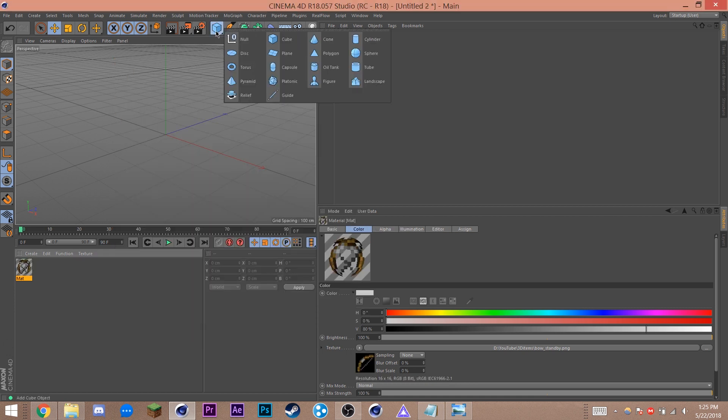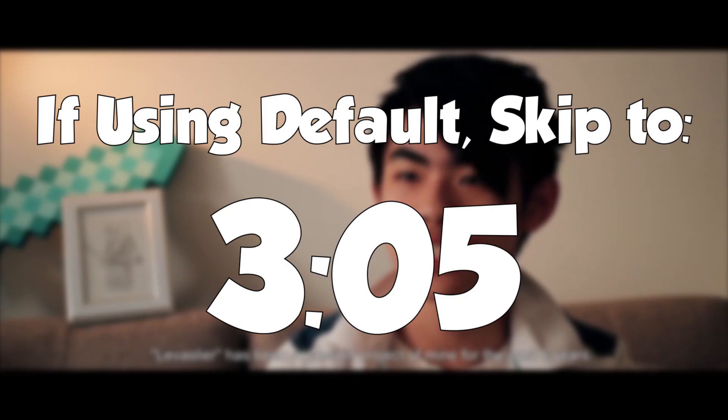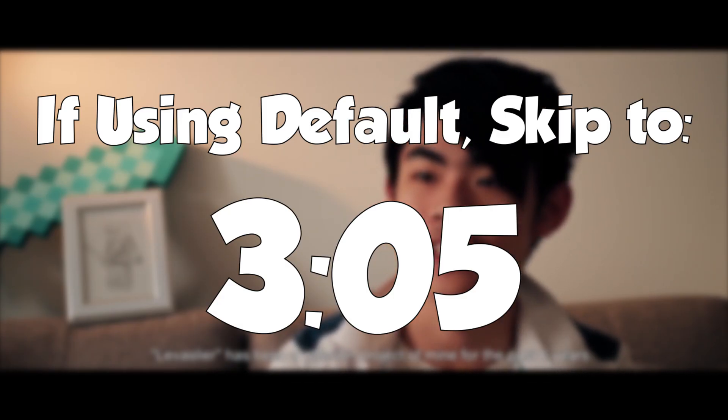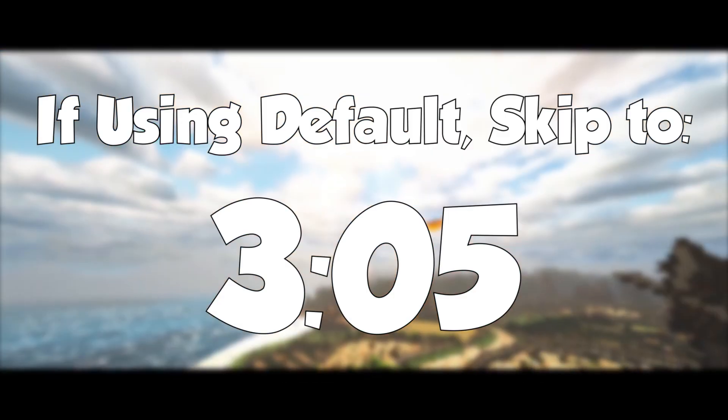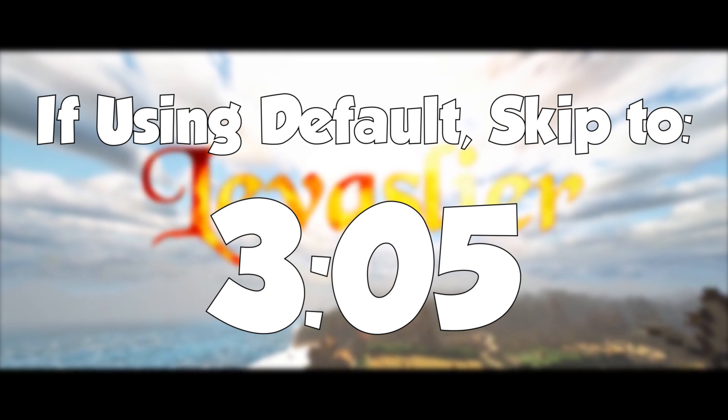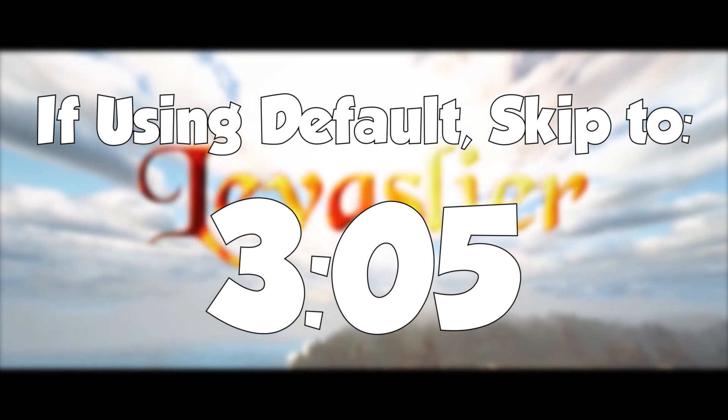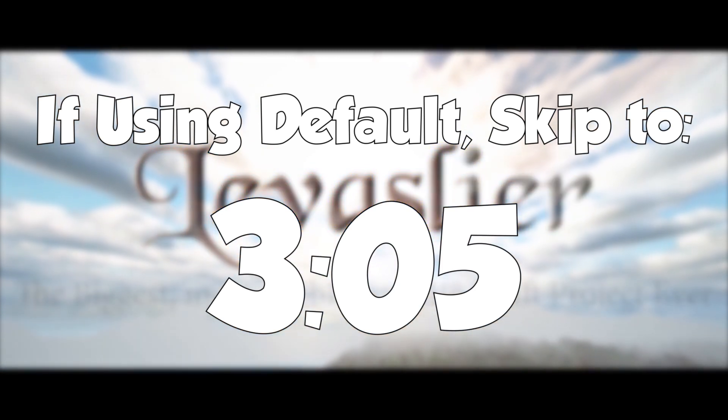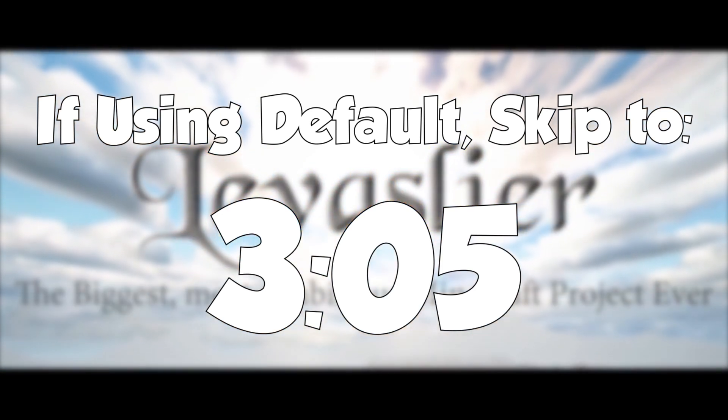Now create a plane by clicking and holding on this cube up here. I'm going to show some numbers up on screen. If you're using a default texture pack, feel free to skip over, but if you are using a custom texture pack, this is very important.